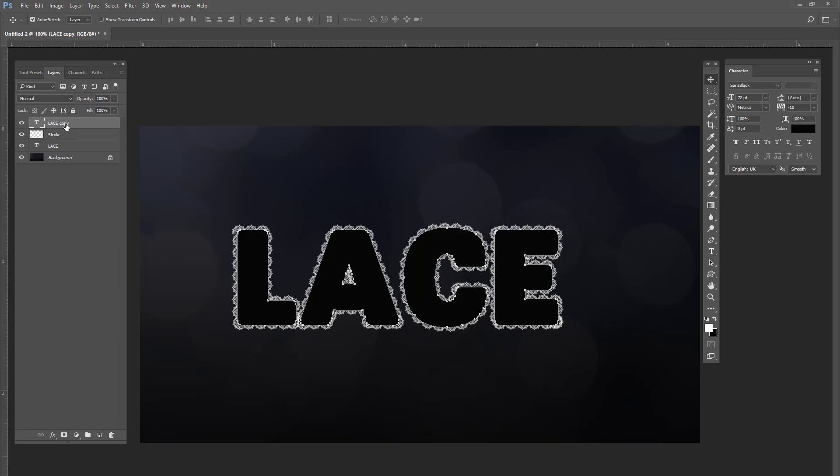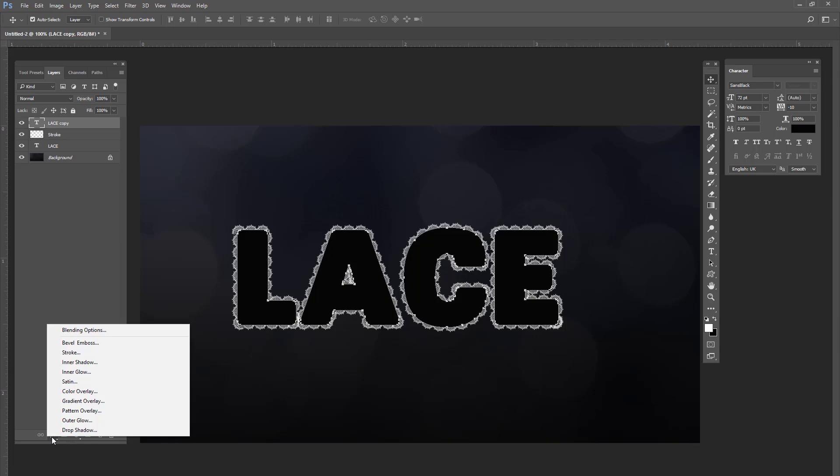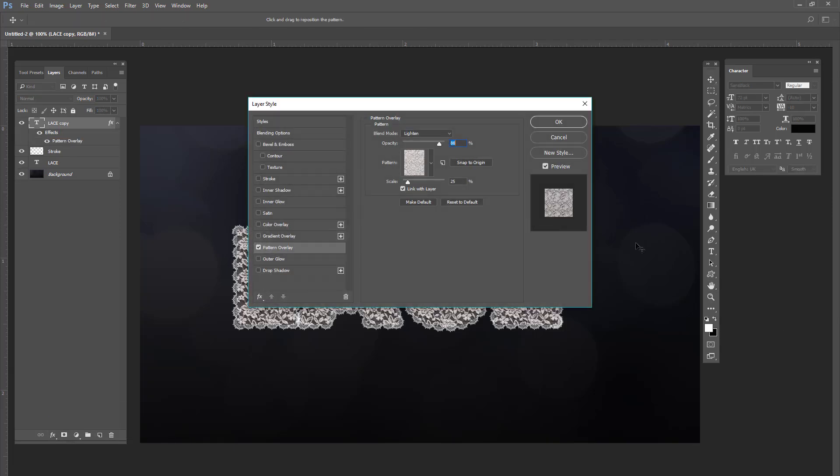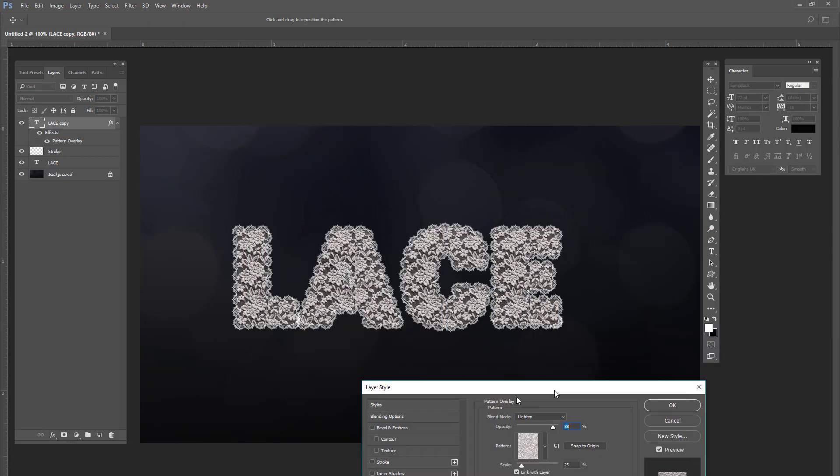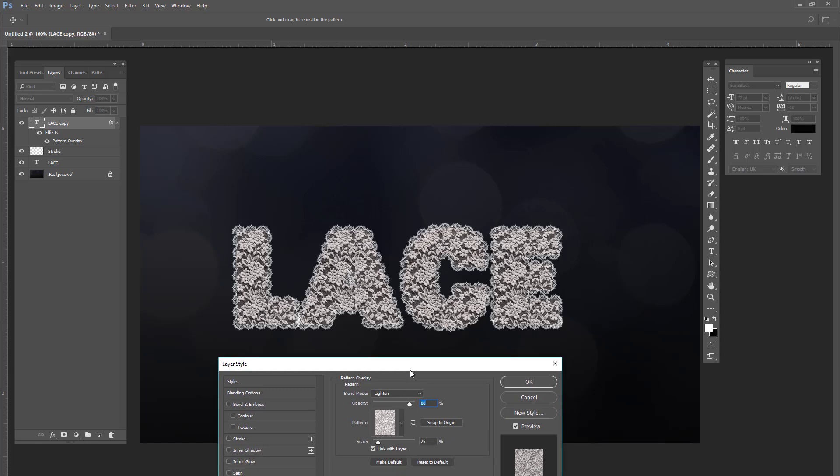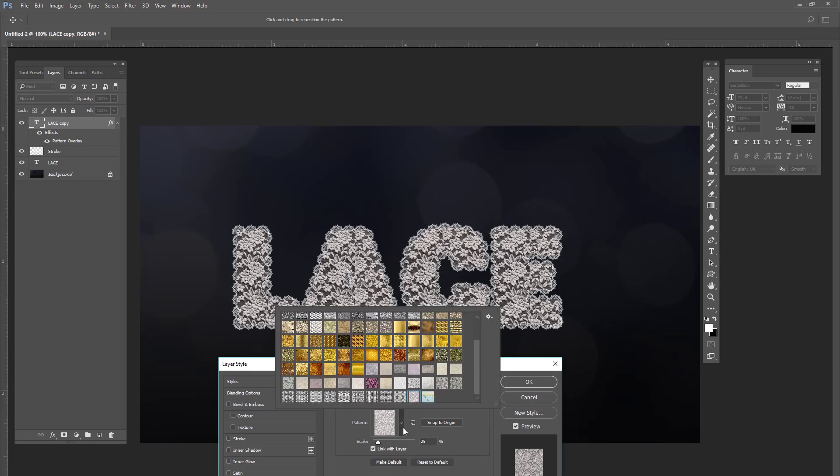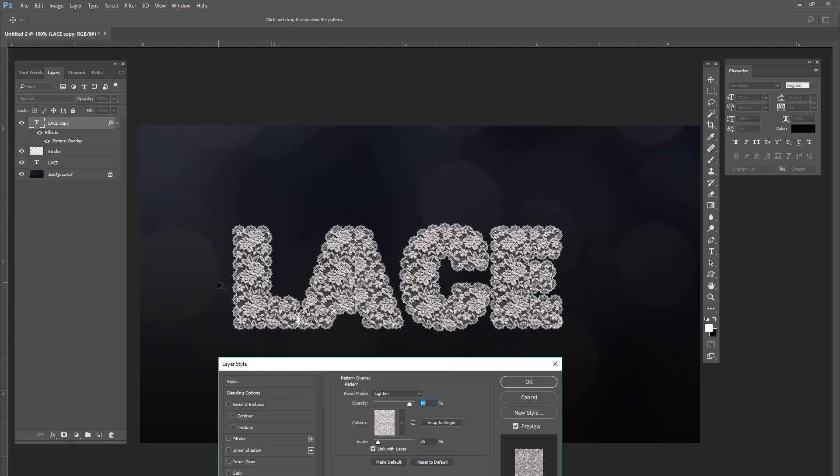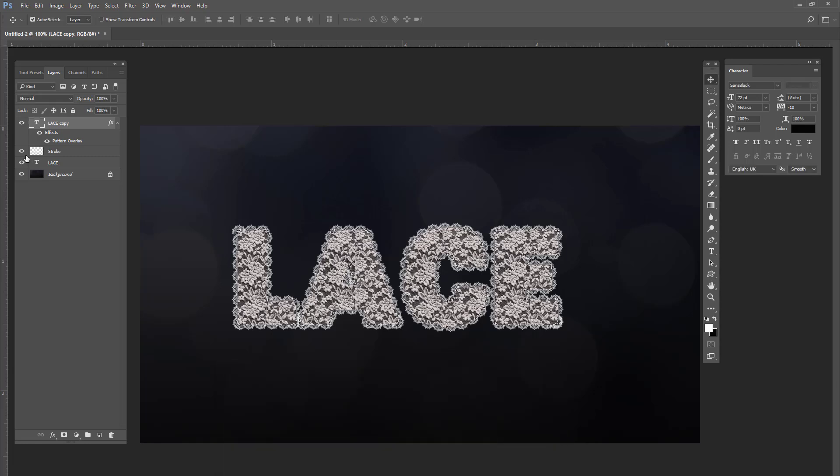So now we're going to click on this lace copy layer and we're going to click the FX button. We're going to go to pattern overlay. And I already have a pattern selected in here. I can share those patterns with you. They're actually on my DeviantArt. And I have selected the blend mode of lighten and it's on 88. And you're going to press okay.